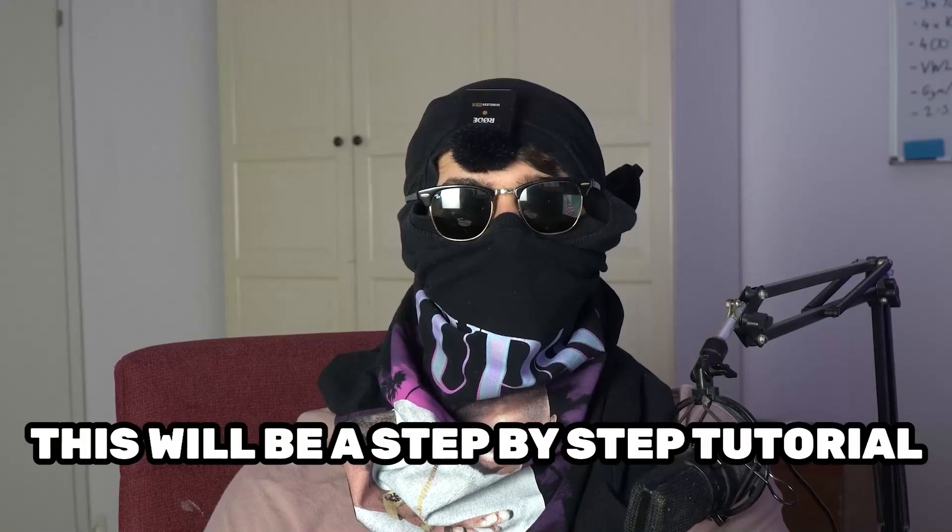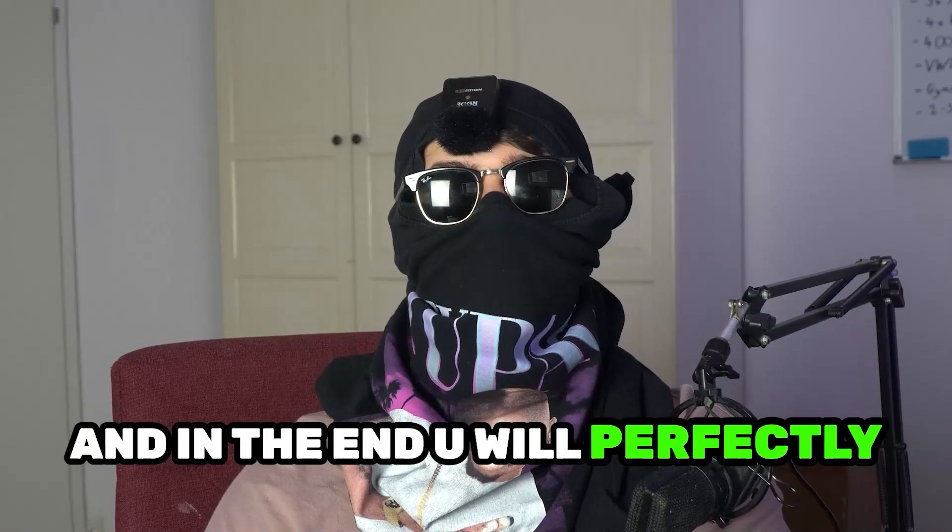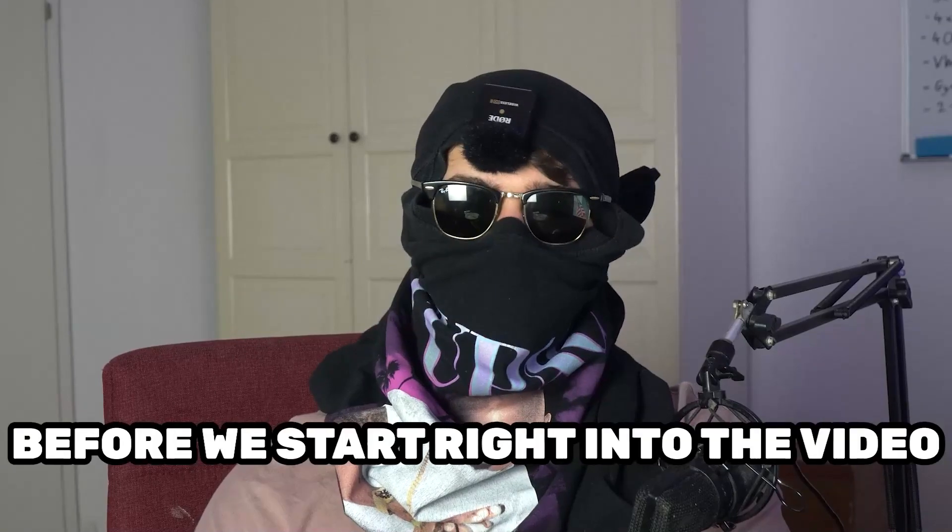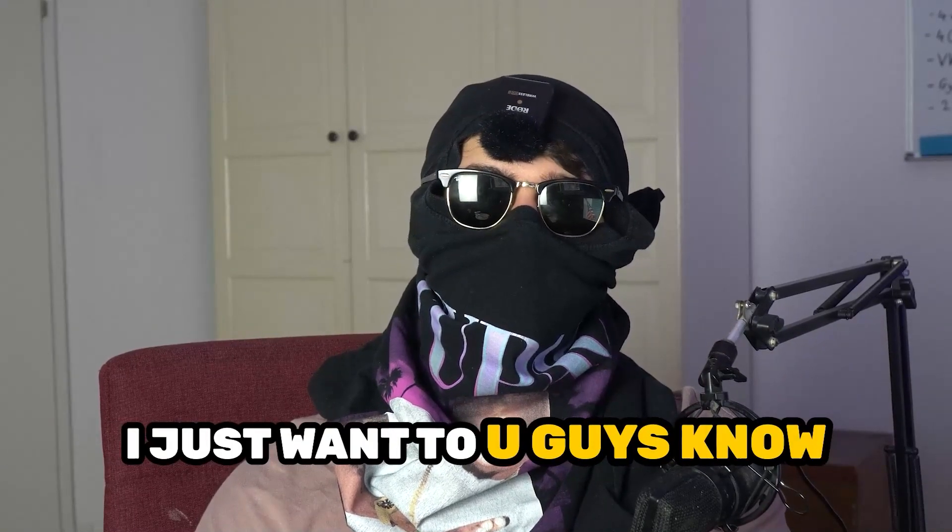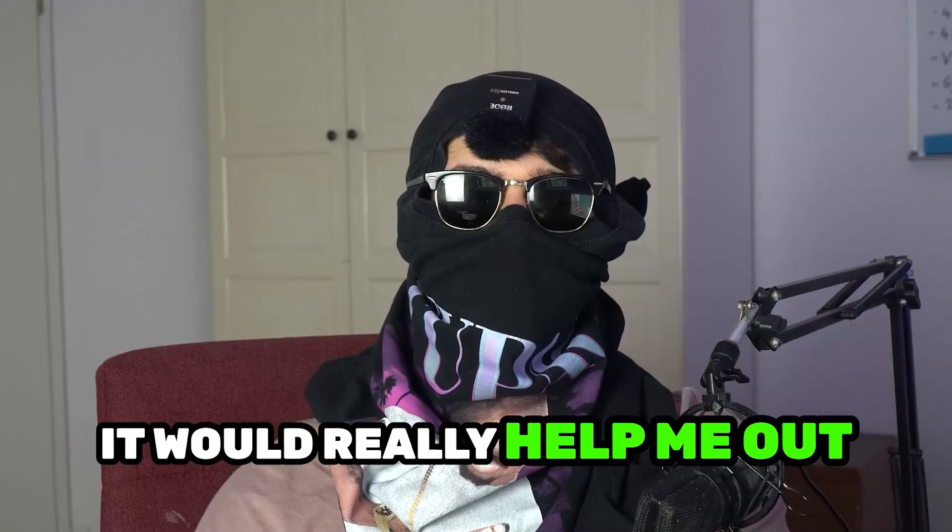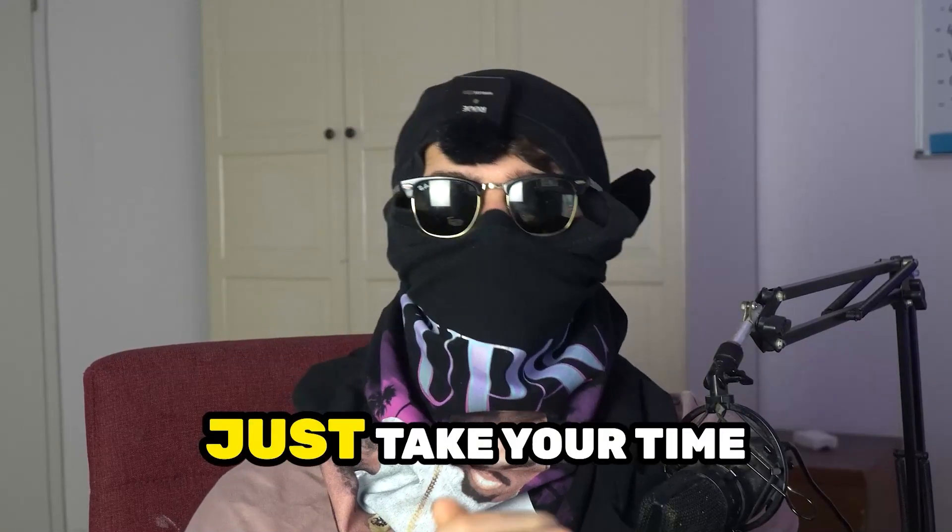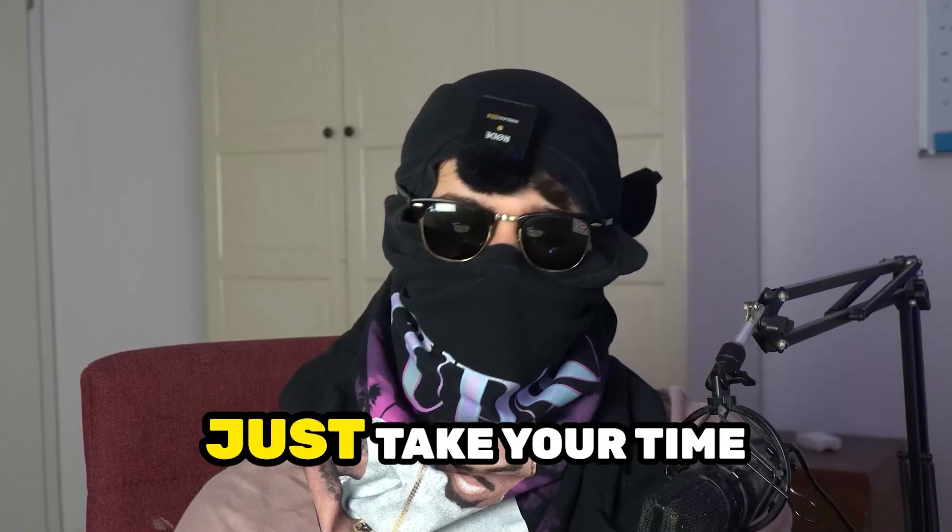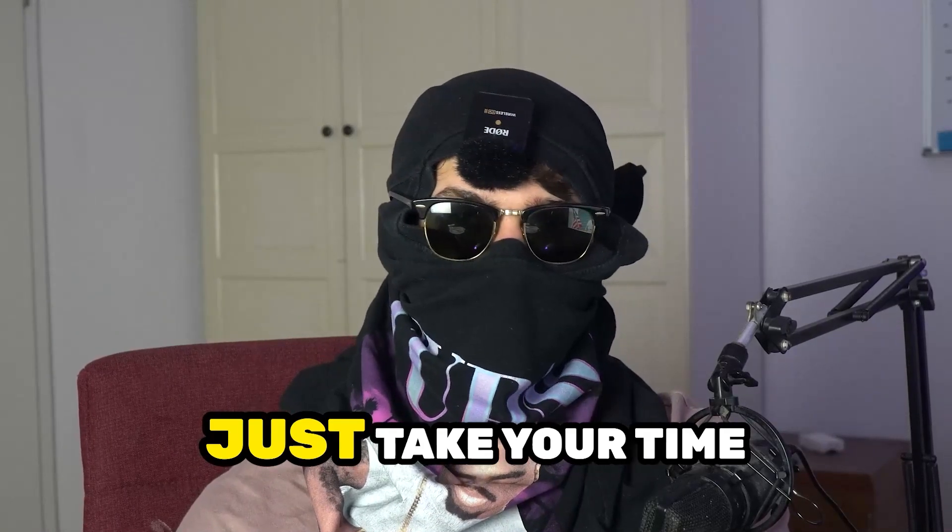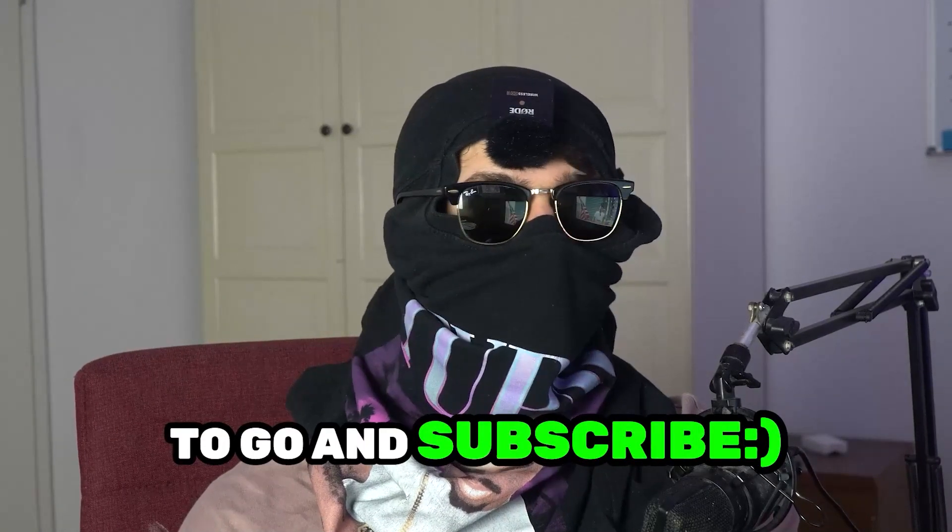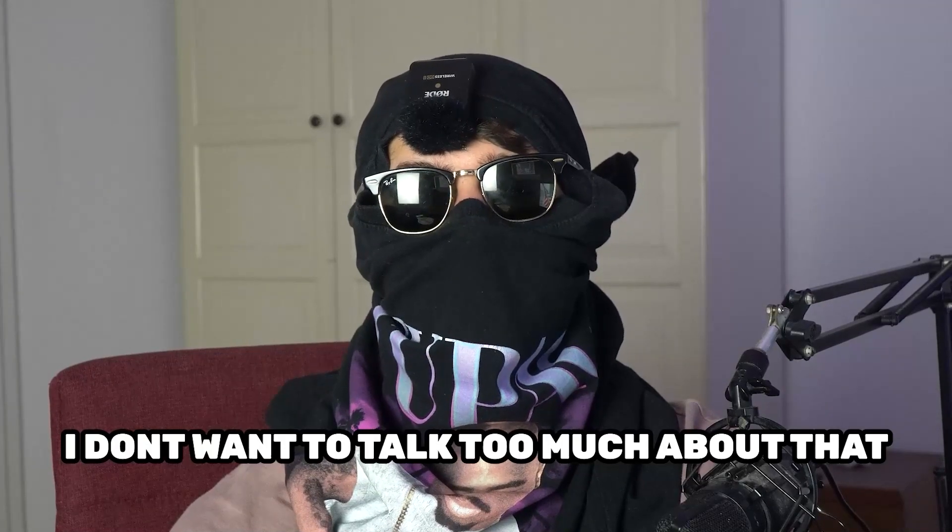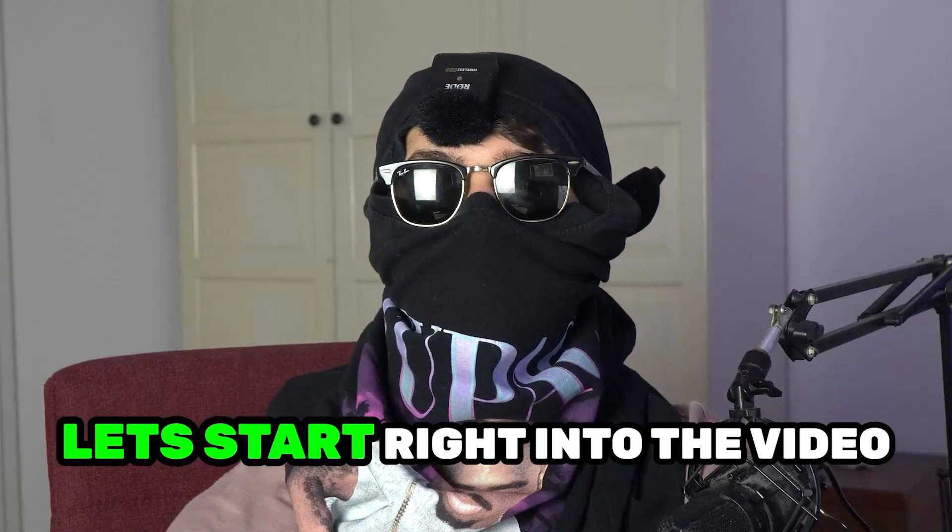So stick to the end guys. This will be a step-by-step tutorial and at the end you will perfectly know what to do in order to fix this kind of issue. Before we start, I just want you guys to know that it would really help me out as a little YouTuber if you would take your time to go and subscribe to my channel. Let's start right into the video.